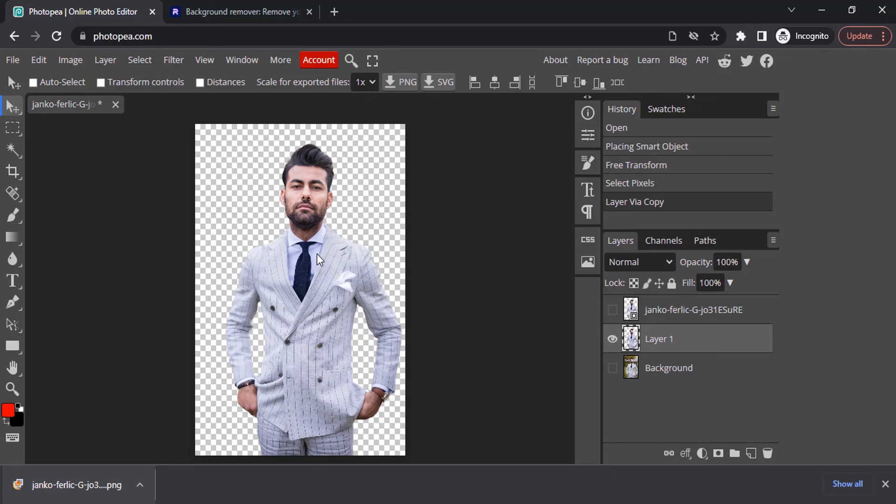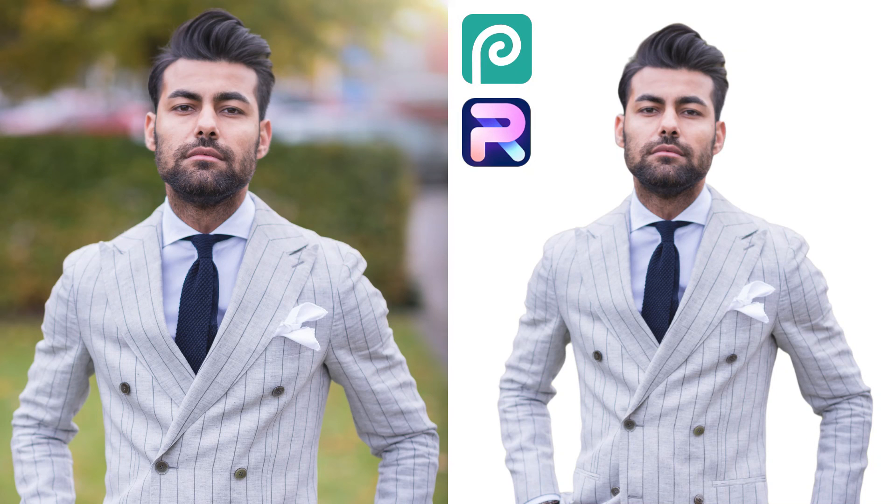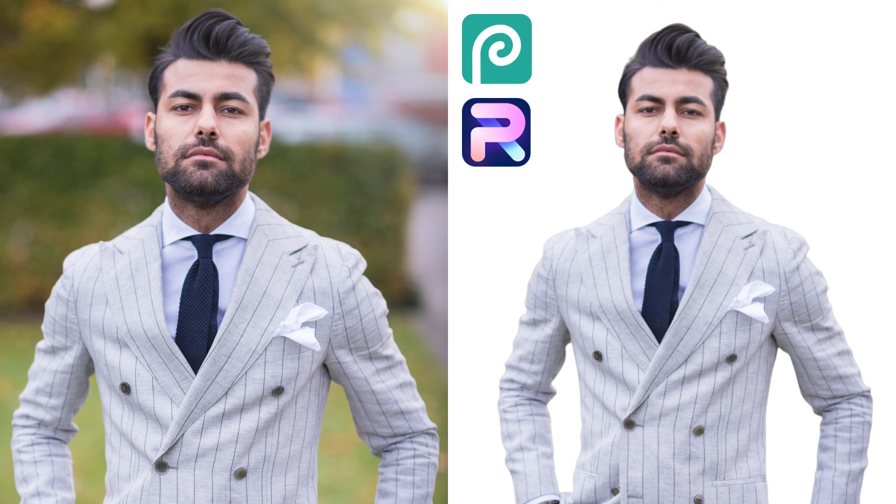If you like this video, give a thumbs up. Subscribe to this channel for more future tutorials. Also press the bell icon so that you can get instant notification when I upload a video. So thanks for watching and bye.